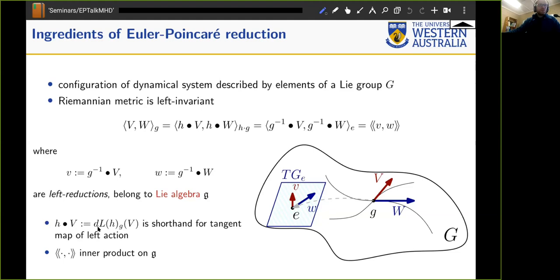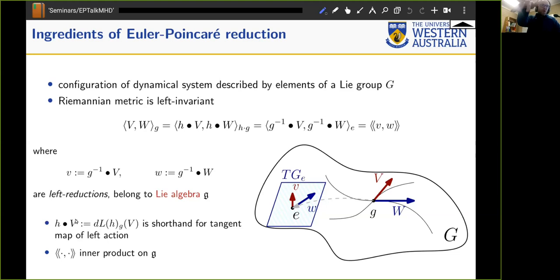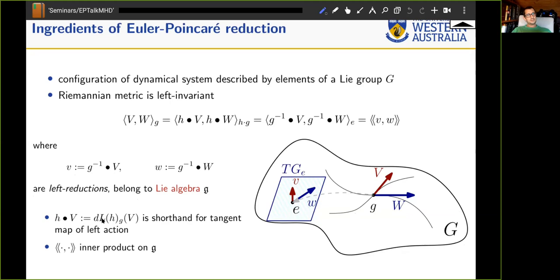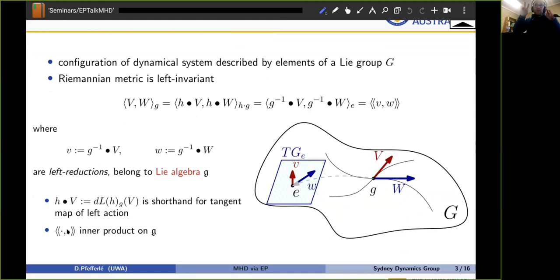I define the shortcut notation of h bullet v for the action of pushing forward the vector v to a new place at hg through the left action. I'm also defining an inner product with double brackets on the Lie group to differentiate it from the Riemannian metric on the manifold.